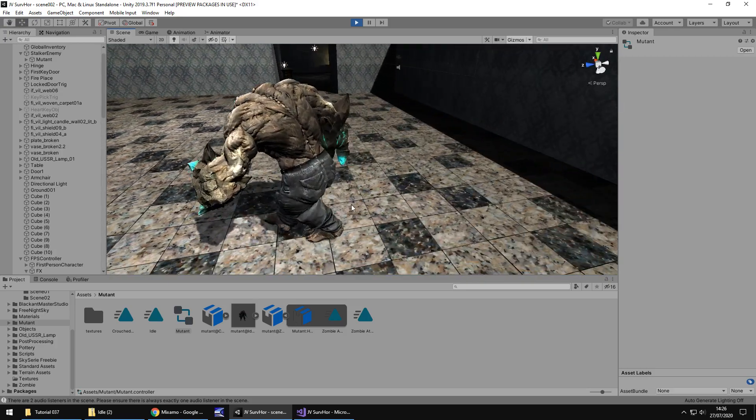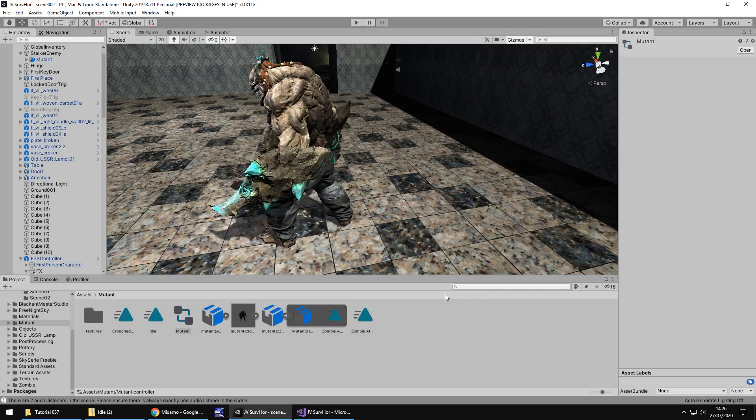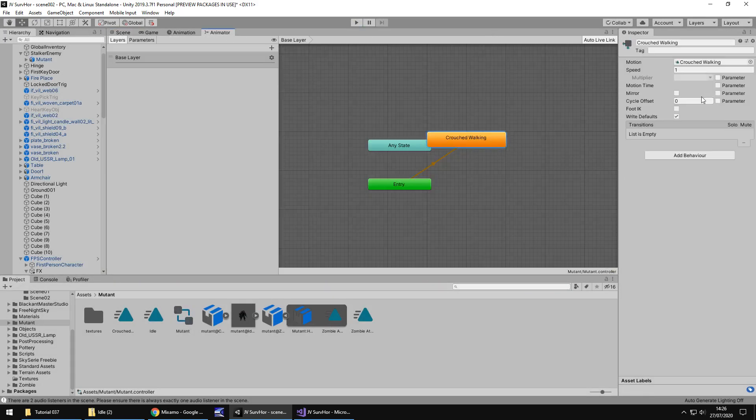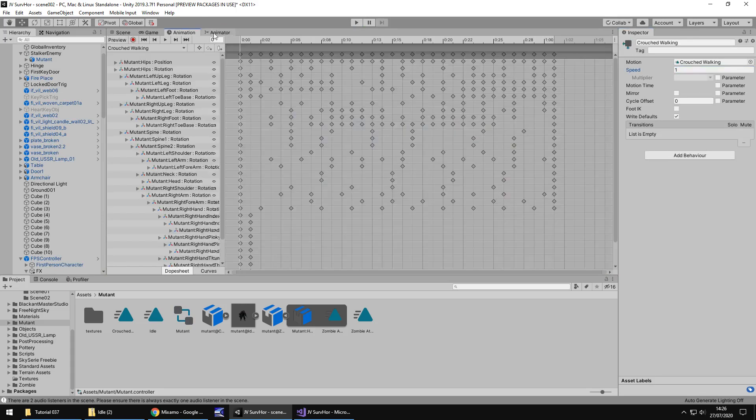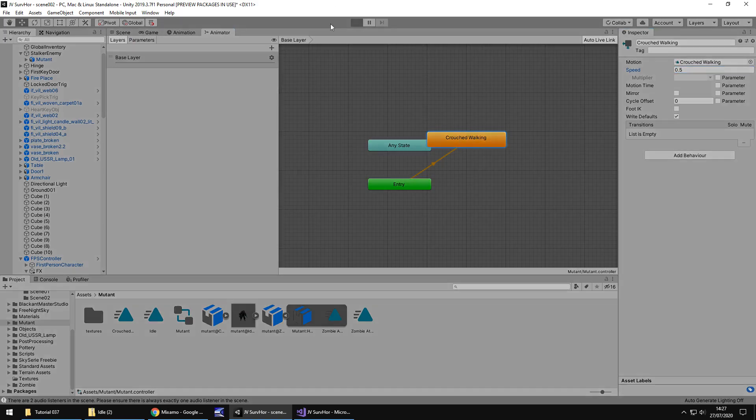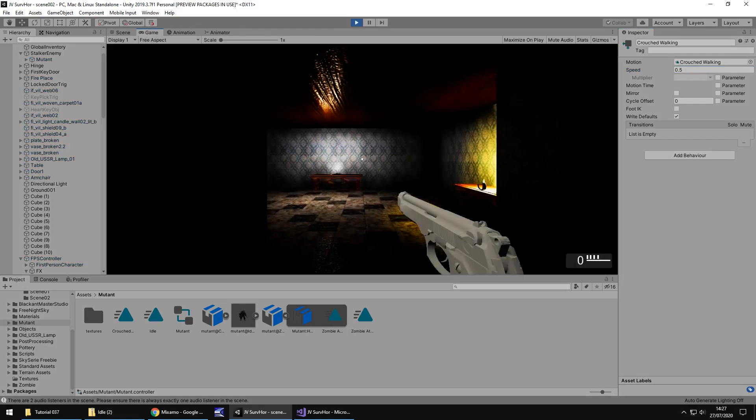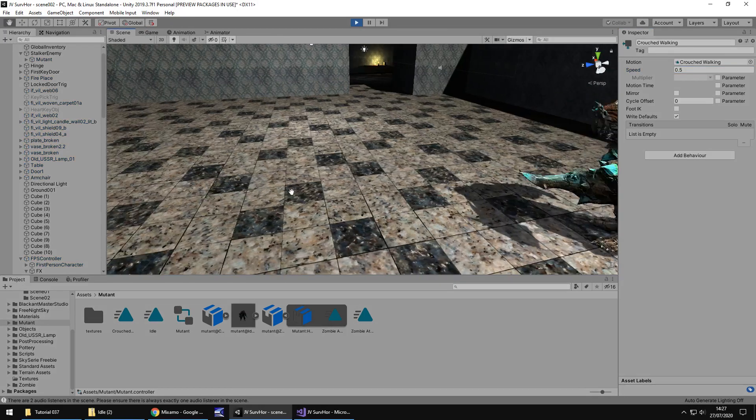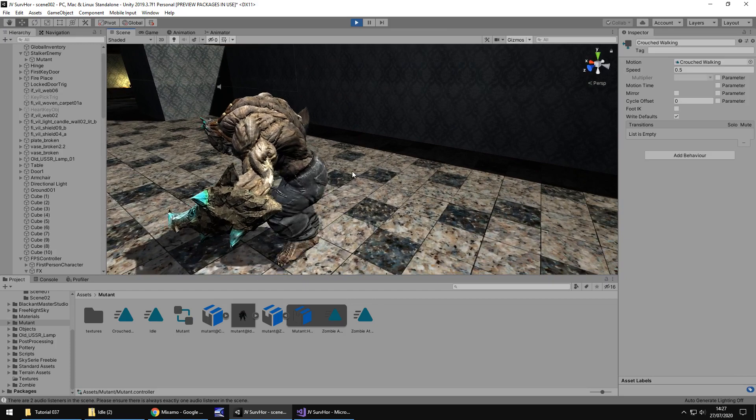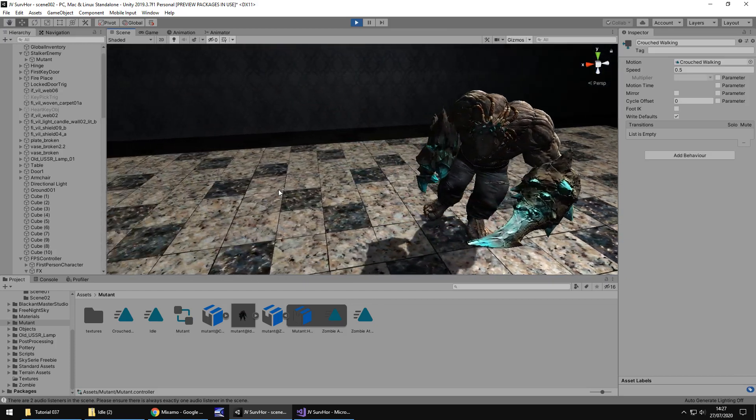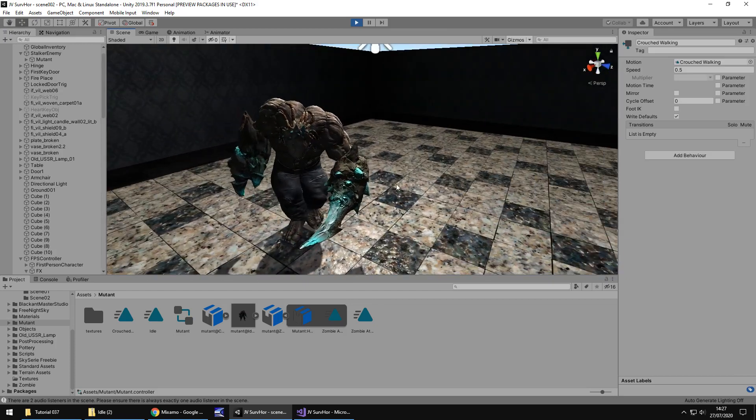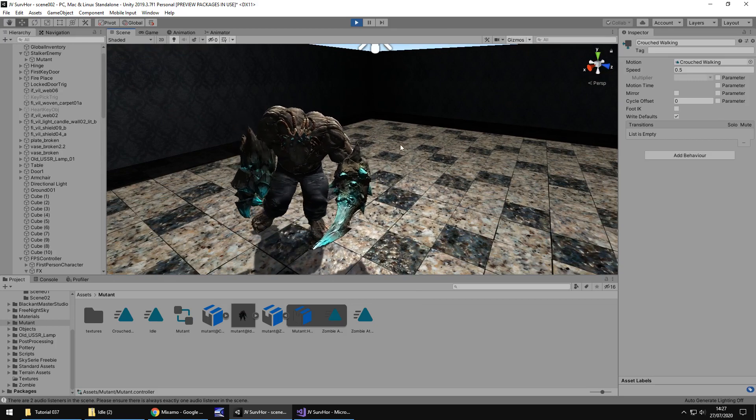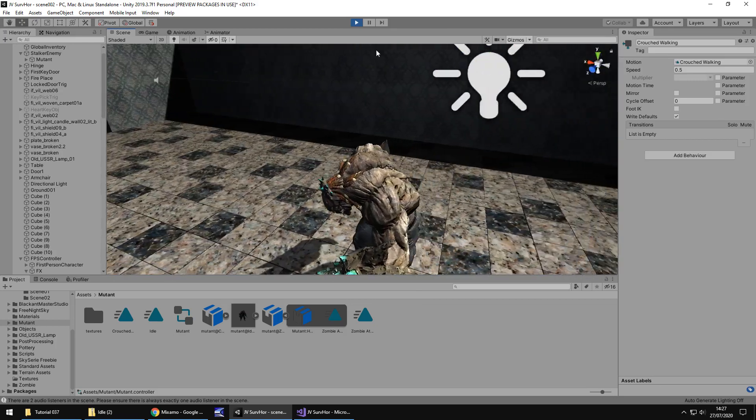So we're going to make all of this work, but before we do that, we actually need to encase him in an object. That object is going to be the main one which allows him to walk around in something called nav mesh, which is what we'll be doing next tutorial. So for now on our mutant, let's right click and let's go to 3D object and cube. Let's bring this cube up to ground level and we should probably increase the size just so it encases all of him. It does look like it's a bit big. So I'm going to turn off mesh renderer.